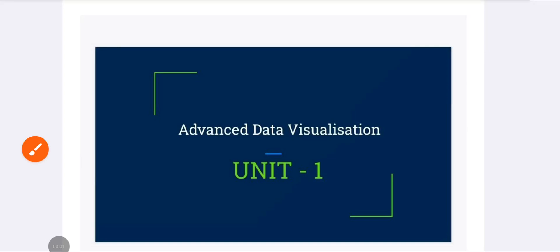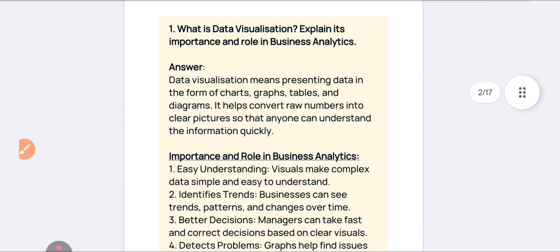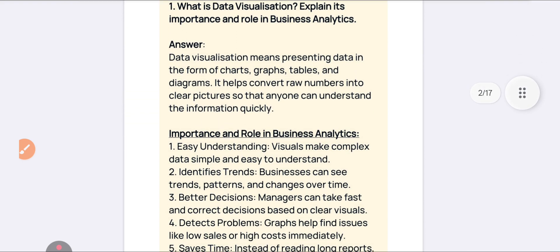Welcome back to our channel. In this video we are going to discuss Unit Number One — a complete explanation of the subject Advanced Data Visualization. This is my notes PDF which is available in our Telegram group for free. I have analyzed the questions and made easy notes for you to understand. The first question is: what do you mean by data visualization, what is its importance and role in business analytics?